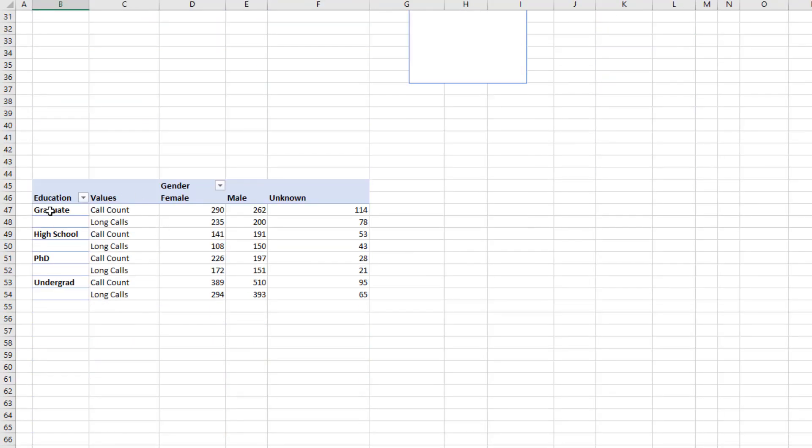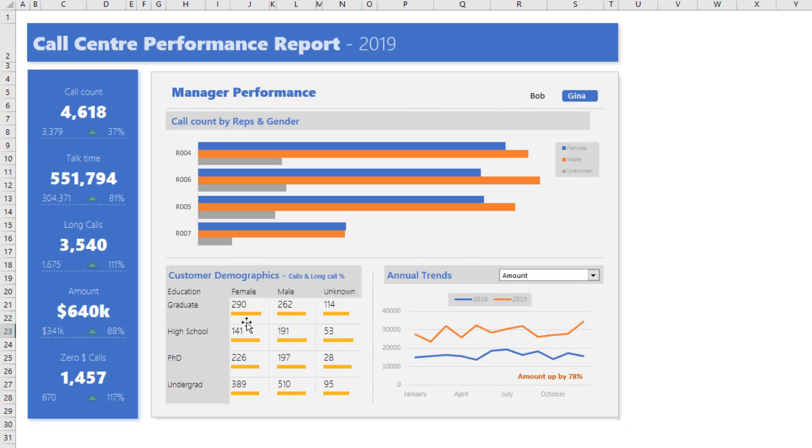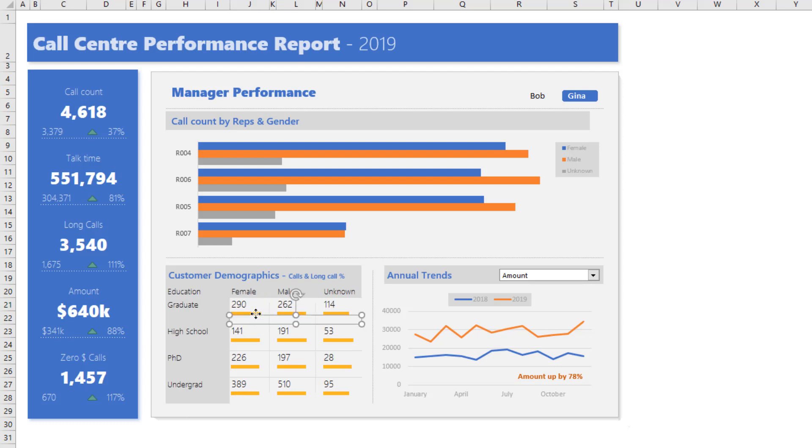So I first created a pivot table here that gives me call count and long calls by gender and education for everyone and then I took all these numbers I kind of made them here as a reference so everything is linking back to that pivot table calculations pivots for dashboard worksheet and applied conditional formatting only for the cell underneath.